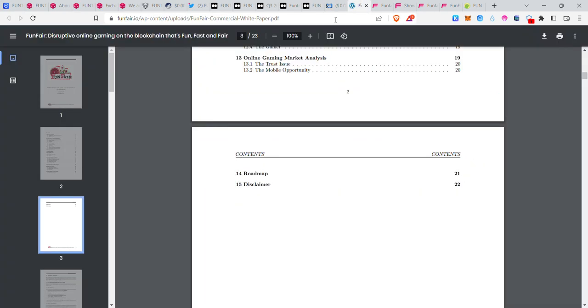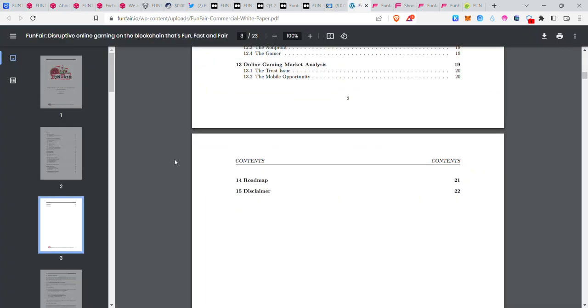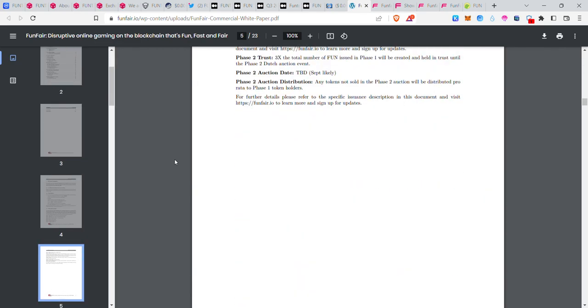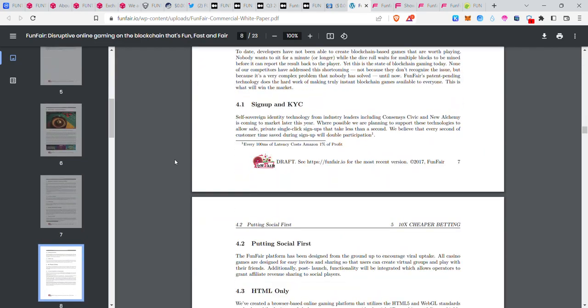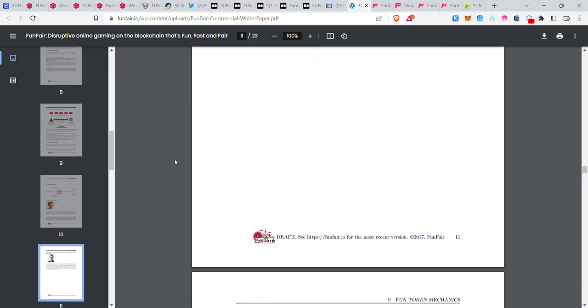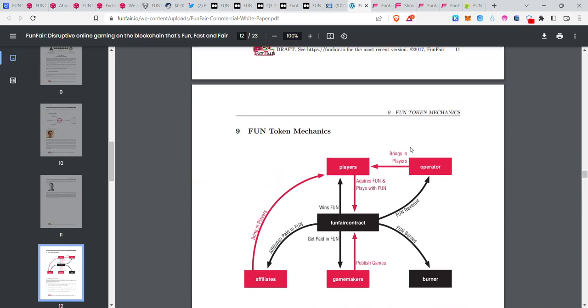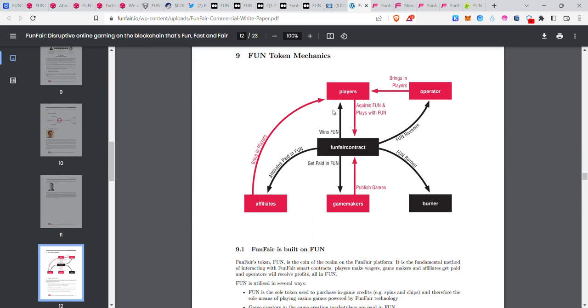Looking at the white paper now, let me check page 12. Players can acquire Fun, play with Fun, and there's a FunFair contract. You can use it in various ways.